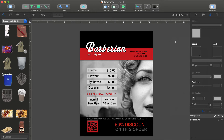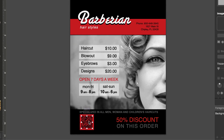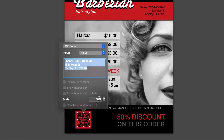That's almost it for this tutorial. Let me tell you briefly about the other two options for data input in the barcode's properties. We selected Value here in order to paste our text directly.